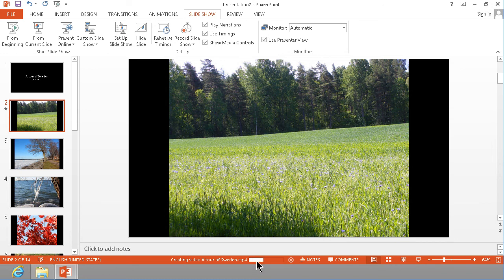So that's how you create a YouTube video based on images in your picture library using Microsoft PowerPoint. Thank you for watching this demonstration.